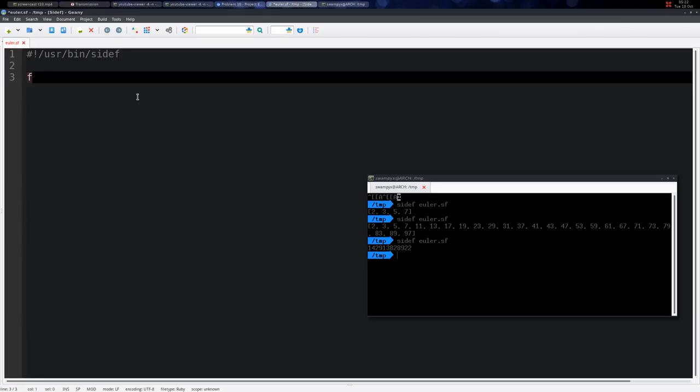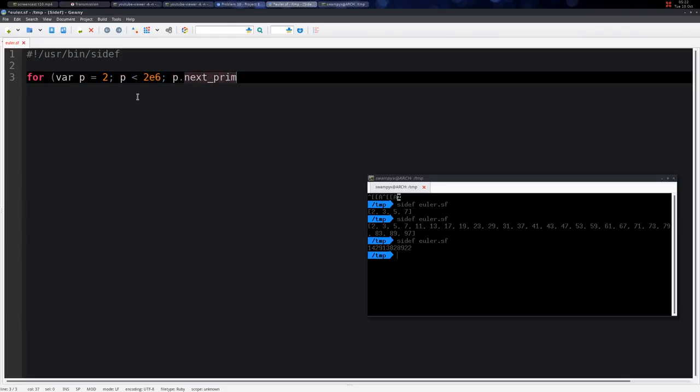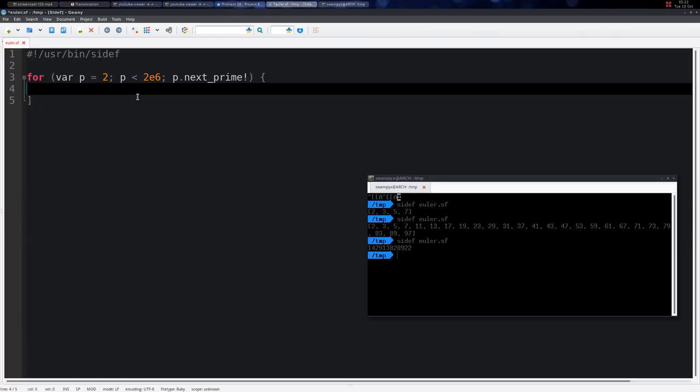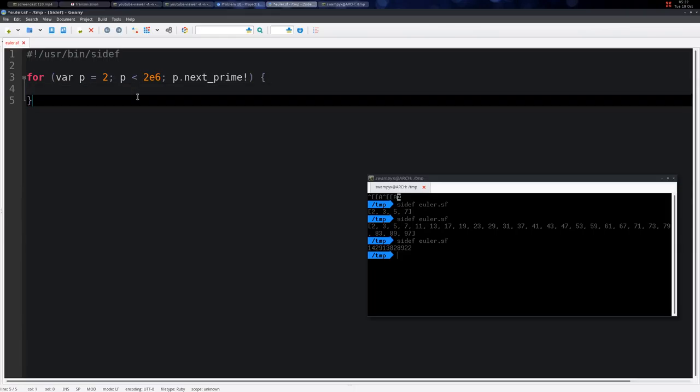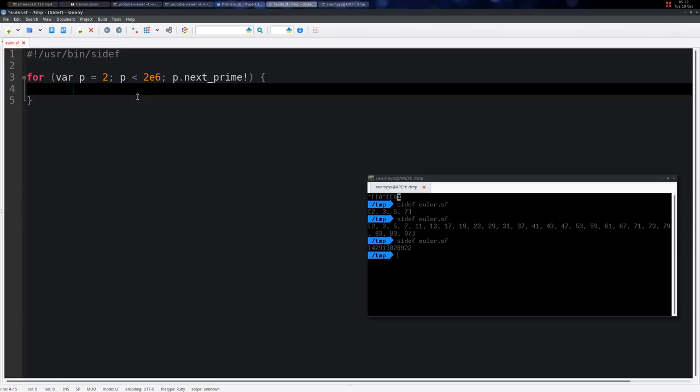Another one would be to start from the first prime, p equals 2, and go less than 2 million, and then we get the next prime. We have the method next_prime and we simply change the variable in place, and here we add each prime into the sum.